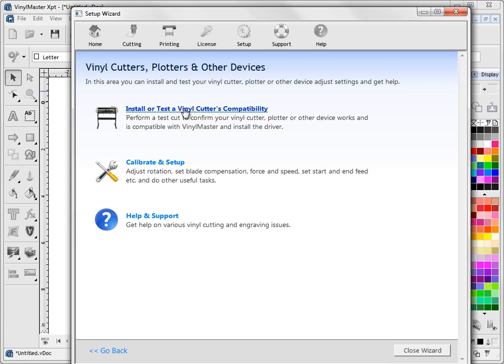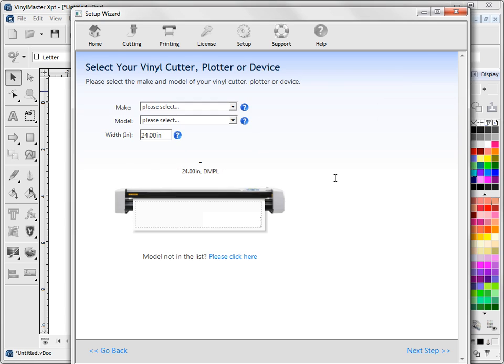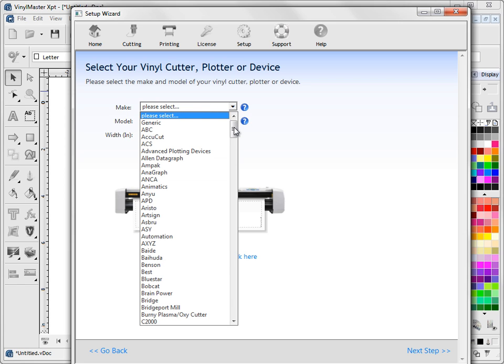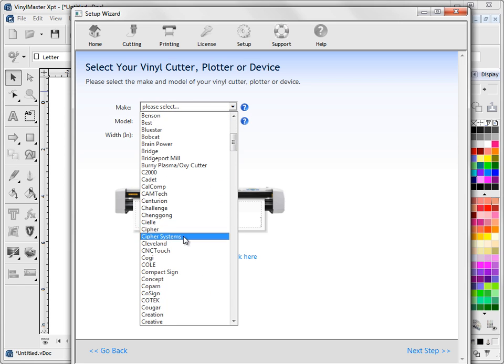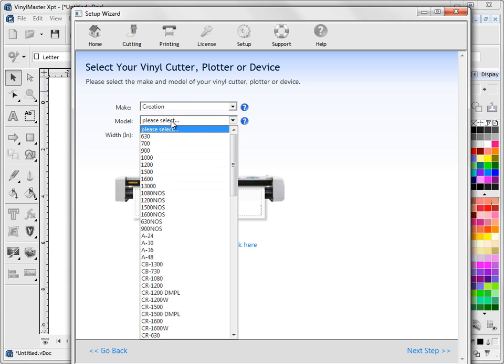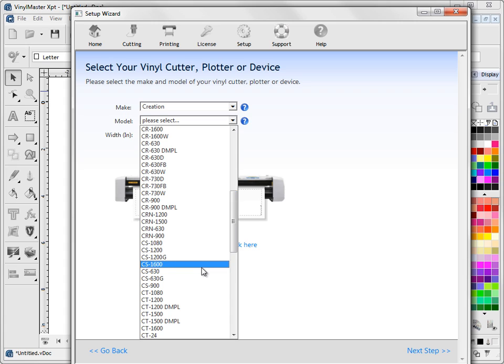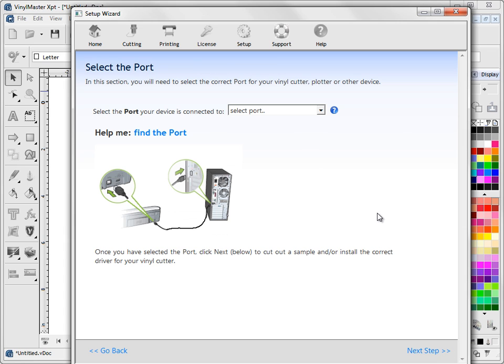So we're going to click install the cutter here. It will log on to the internet, just make sure there's no new drivers to install. And what we need to do is select our make and model. Well we know we've got a creation so we can slide down to creation here. And so it's a CS630. If your particular model isn't in this list, just select the one that's the closest because a lot of these drivers are very similar and often they will work without any problems. If you get stuck with that, click on this link here and send us an email and let us know what you've got and we can fix that up. So the next thing here is we click on next step.